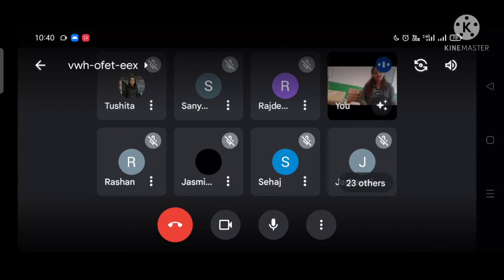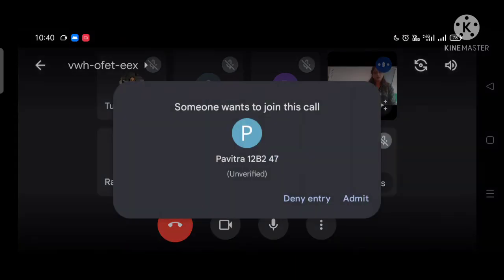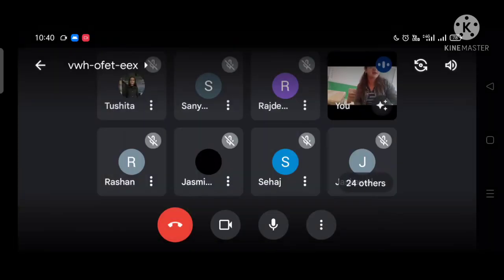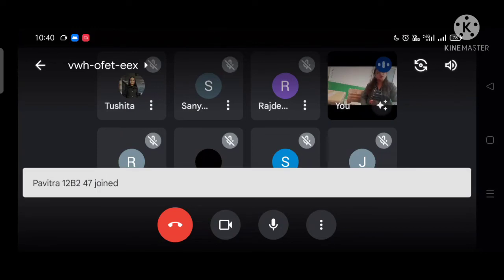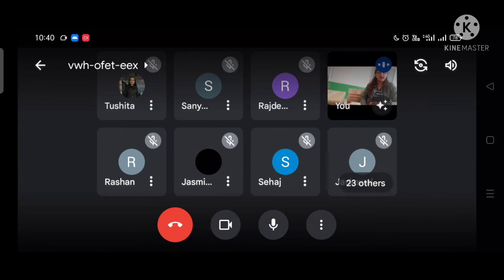Then there is RSVP. RSVP is a French phrase. It means 'respond if it pleases you.' An RSVP is essential at certain parties where you need to know exactly who will come so that you can organize your function well. They will tell you whether they will come or not, so you can plan accordingly.